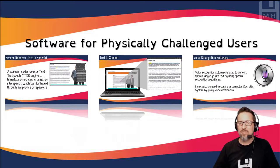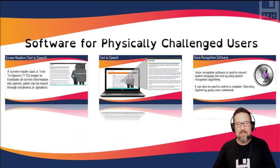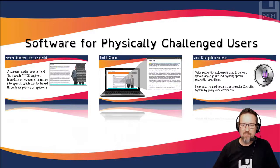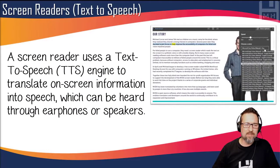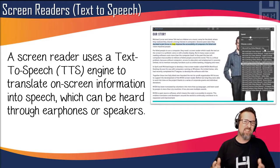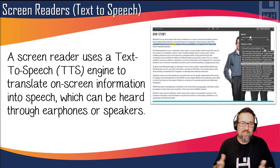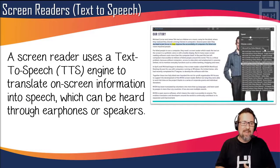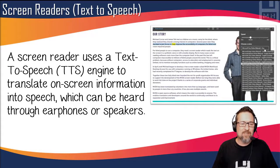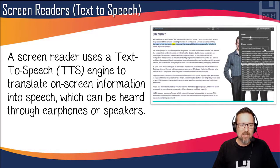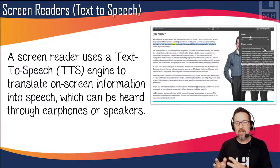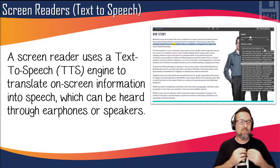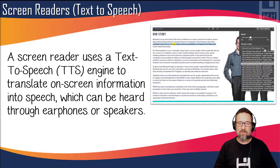Text-to-speech, or screen readers: a screen reader uses a text-to-speech (TTS) engine to translate on-screen information into speech which can be heard through earphones or speakers.